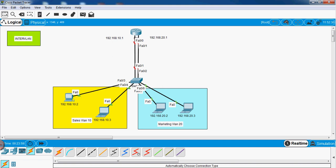Hello friends, welcome back to our Packet Tracer series. Today we are going to discuss about Inter VLAN and configure it. We already discussed and done the configuration of VLAN in our last video. Today we are going to discuss how we will configure the VLAN and how we will make two different VLANs communicate with each other, which is Inter VLAN.